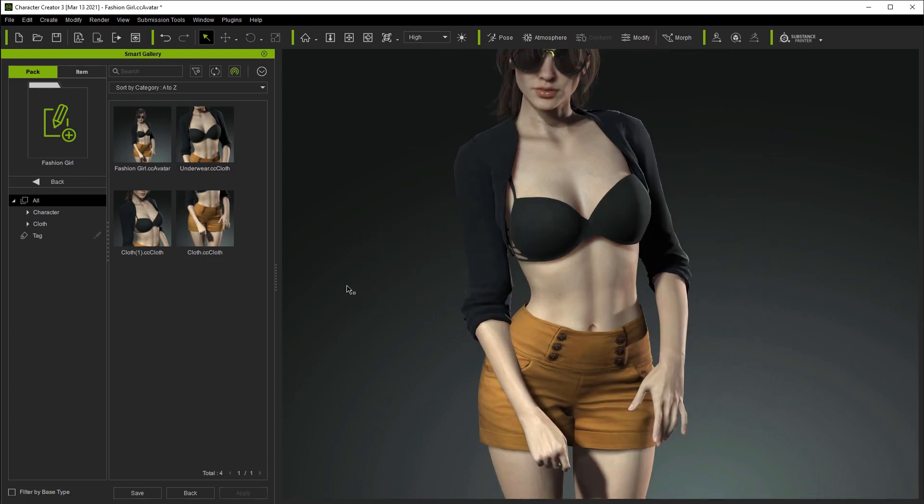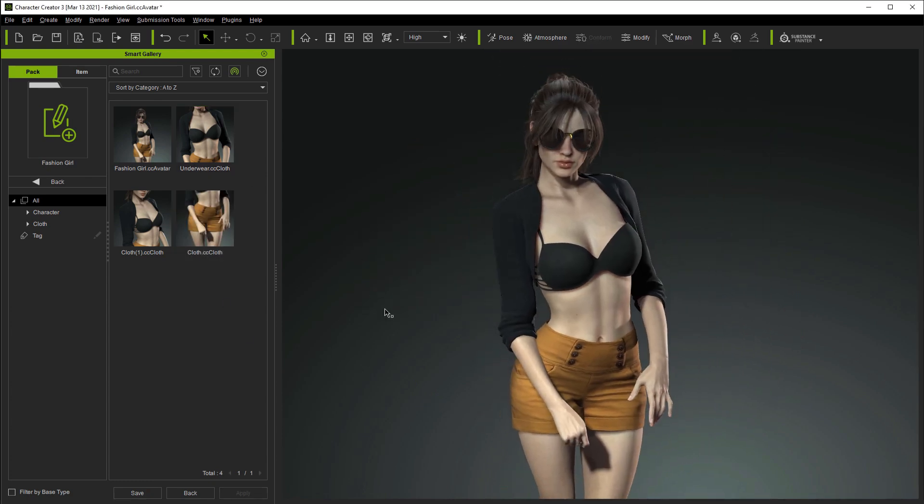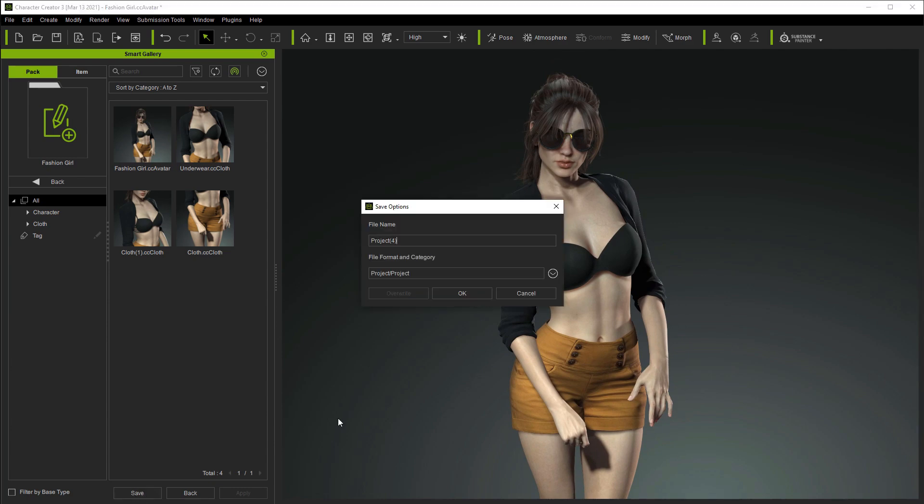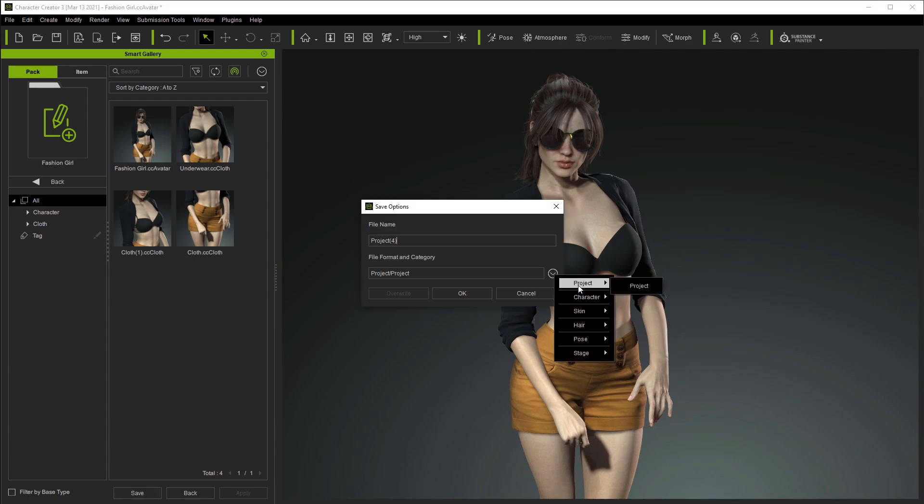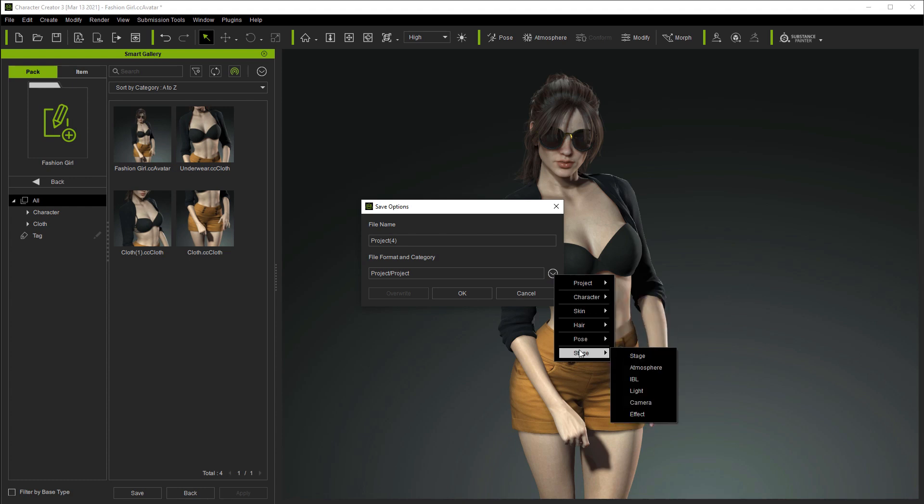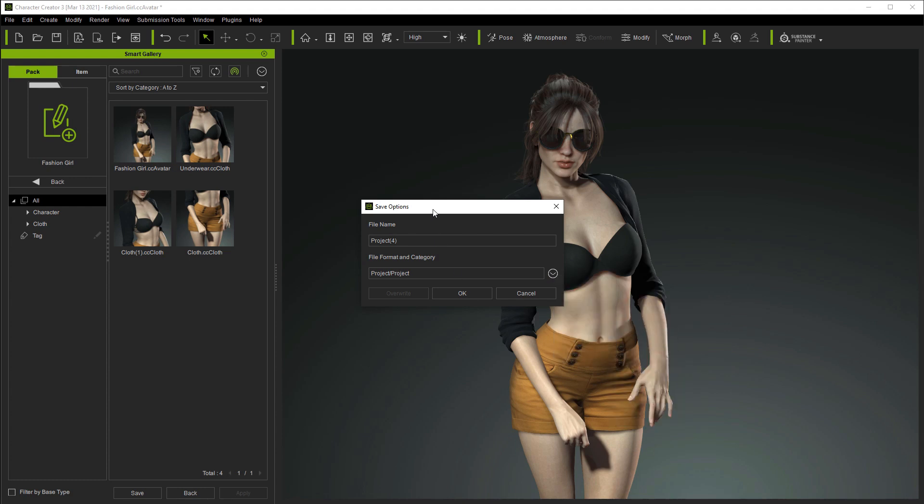Now there are certain items that do not need to be selected in order to save them, such as Project, Character, and Skin. In this case, we'll just save the entire project. It's normally a good idea to put Project in the name, even though the file name will have a CC Project suffix, just to more easily differentiate it from the other items with similar thumbnails.